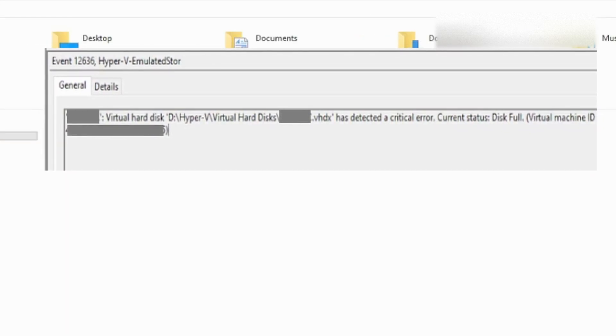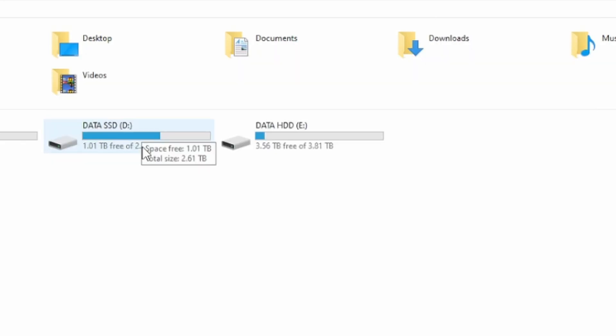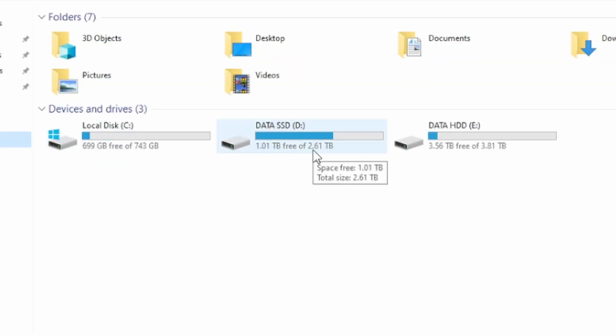So initially, we had exported the virtual machines over to a location on the same disk. And this caused the issue. We forgot to delete them after we had recopied them over into Hyper-V in the proper spot using the import wizard.